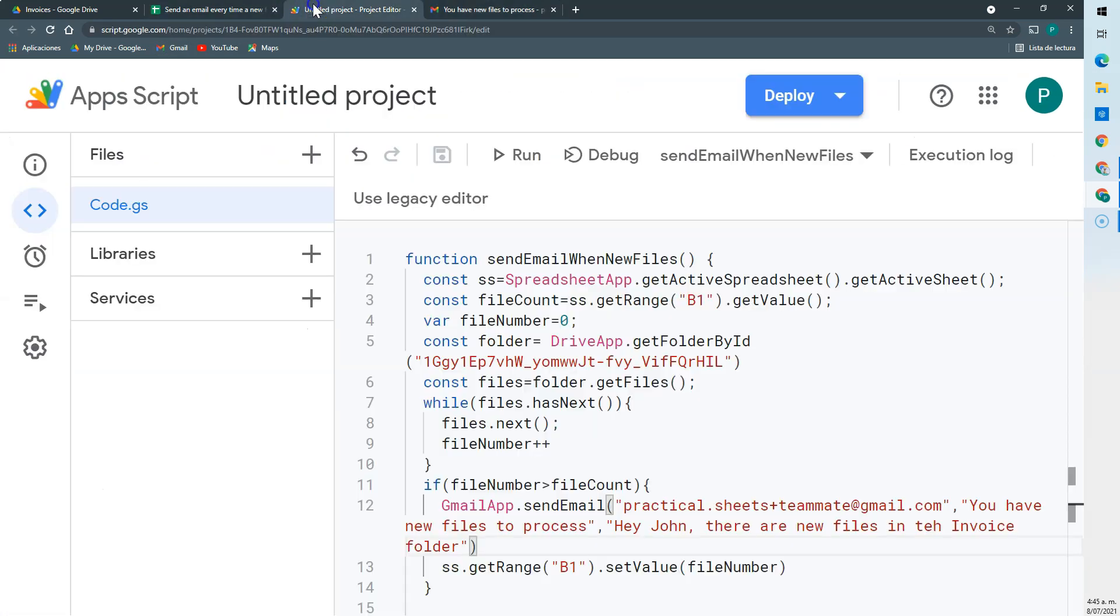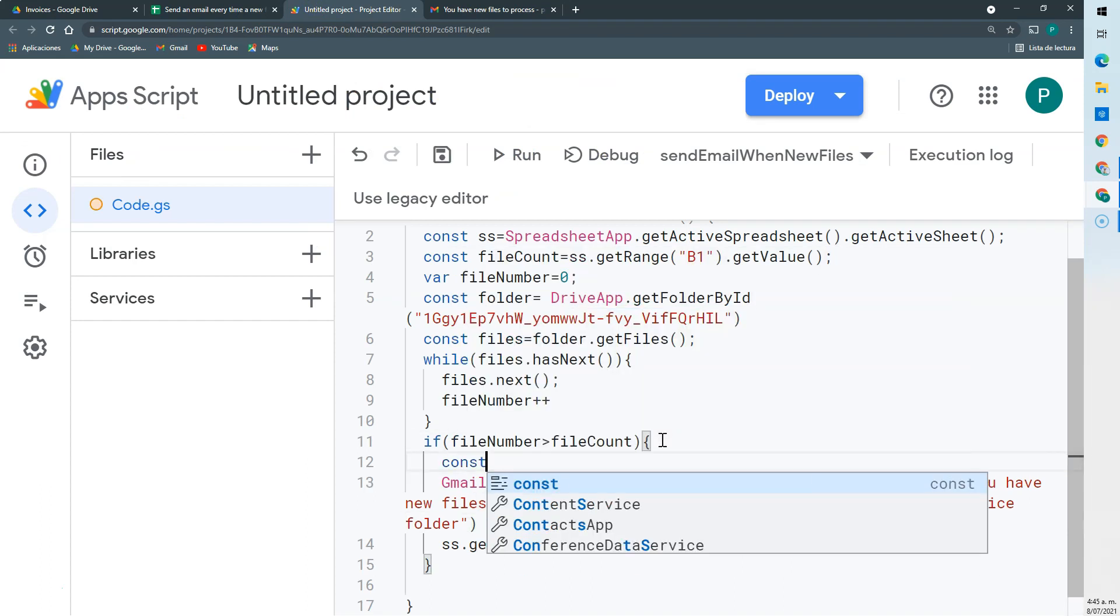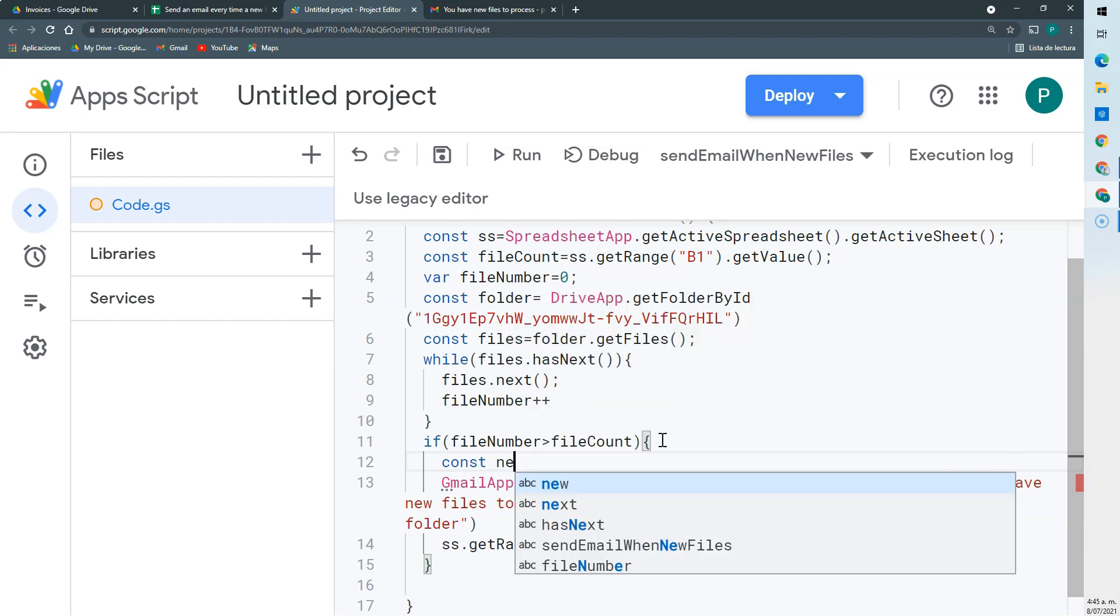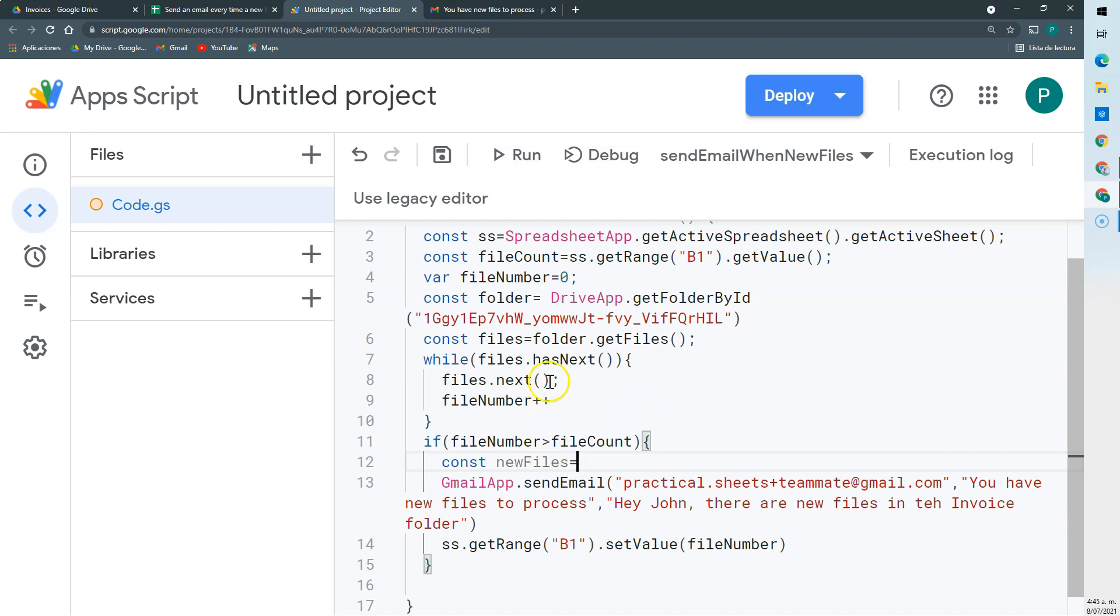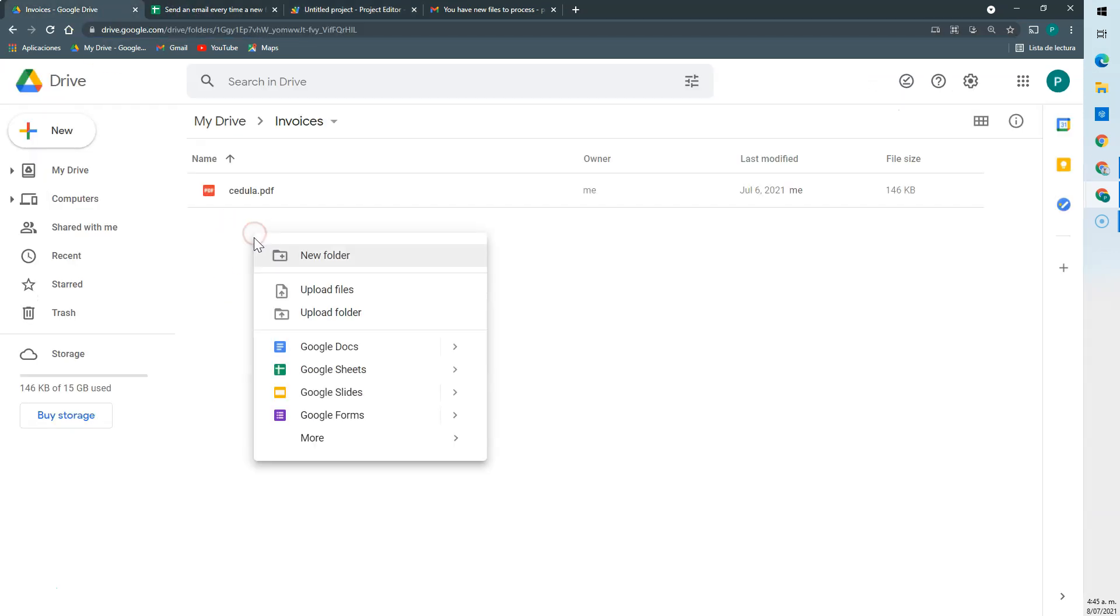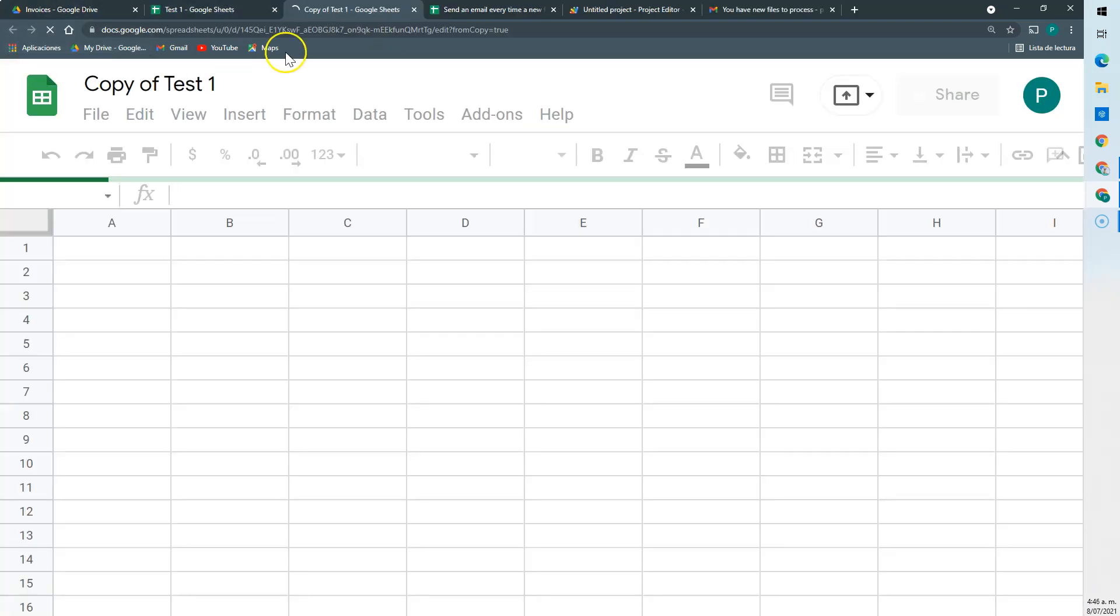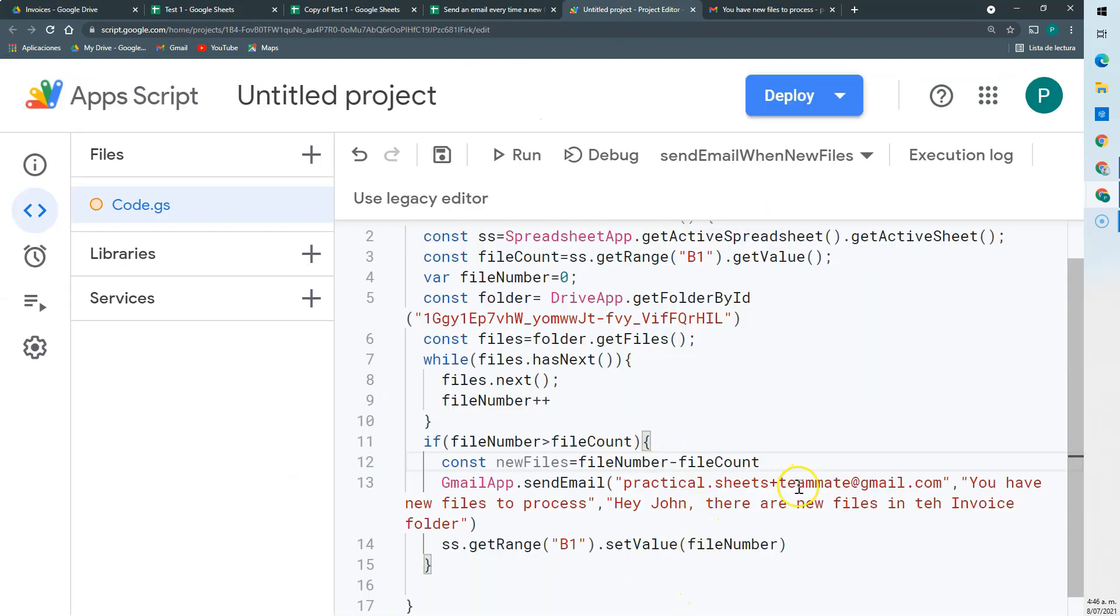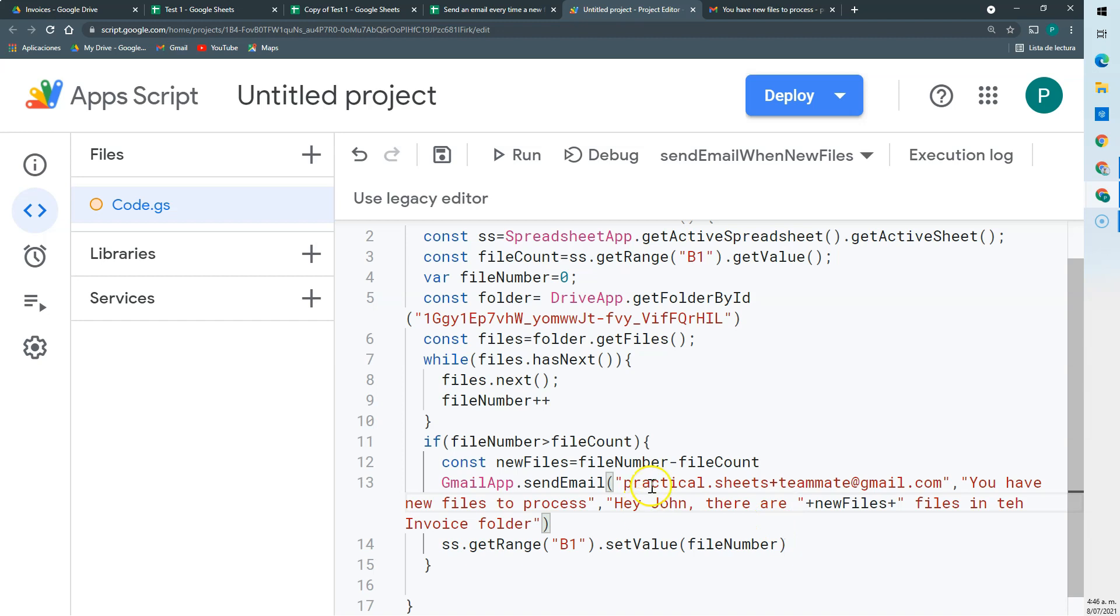One last thing we could do here is to have another variable called newFiles, that is just the difference between fileNumber and fileCount. To know how many files we have. So here I'm going to create two new files. So I have two new files here. And I could send in my message: there are how many new files. So it's a bit more informative than the email.